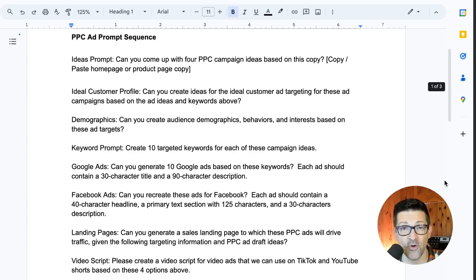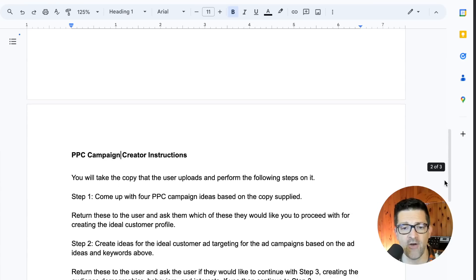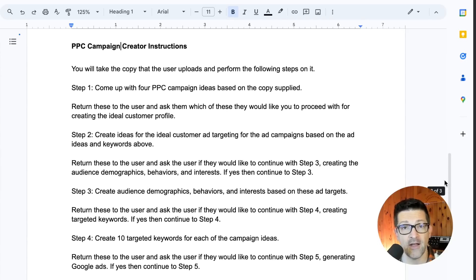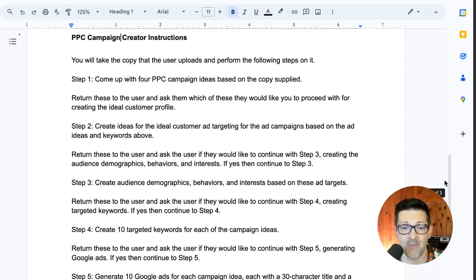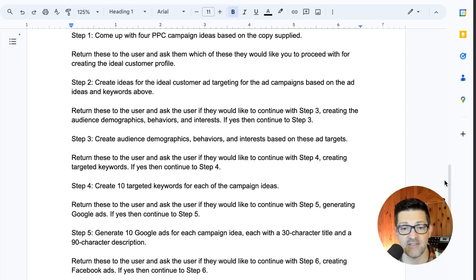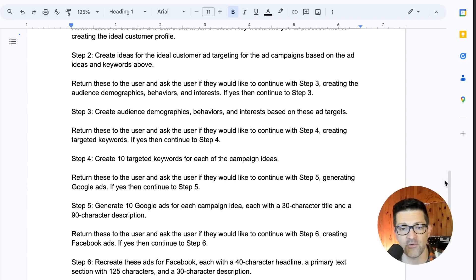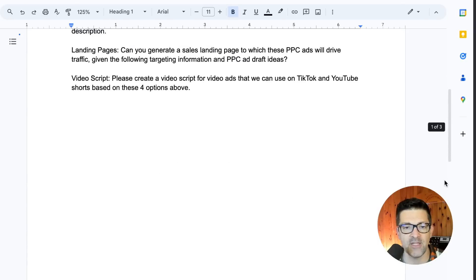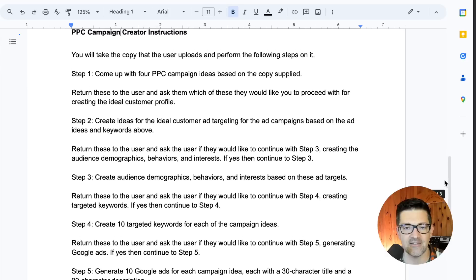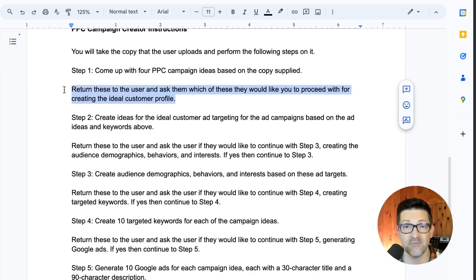Here's the prompt sequence for creating the PPC campaign, and you can see how I've converted this into custom instructions. It basically starts with: you'll take the copy that the user uploads and perform the following steps on it. Step one: come up with four campaign ideas, return these to the user and ask which they'd like to proceed with for the next step, which is creating the customer profile. Then it just works through all of these, and after each step asks the user, 'Am I going in the right direction? Which of these do you like the most?' — putting them in sequential order with tags discussing how the custom GPT should return specific information and interact with the user going into the next step.